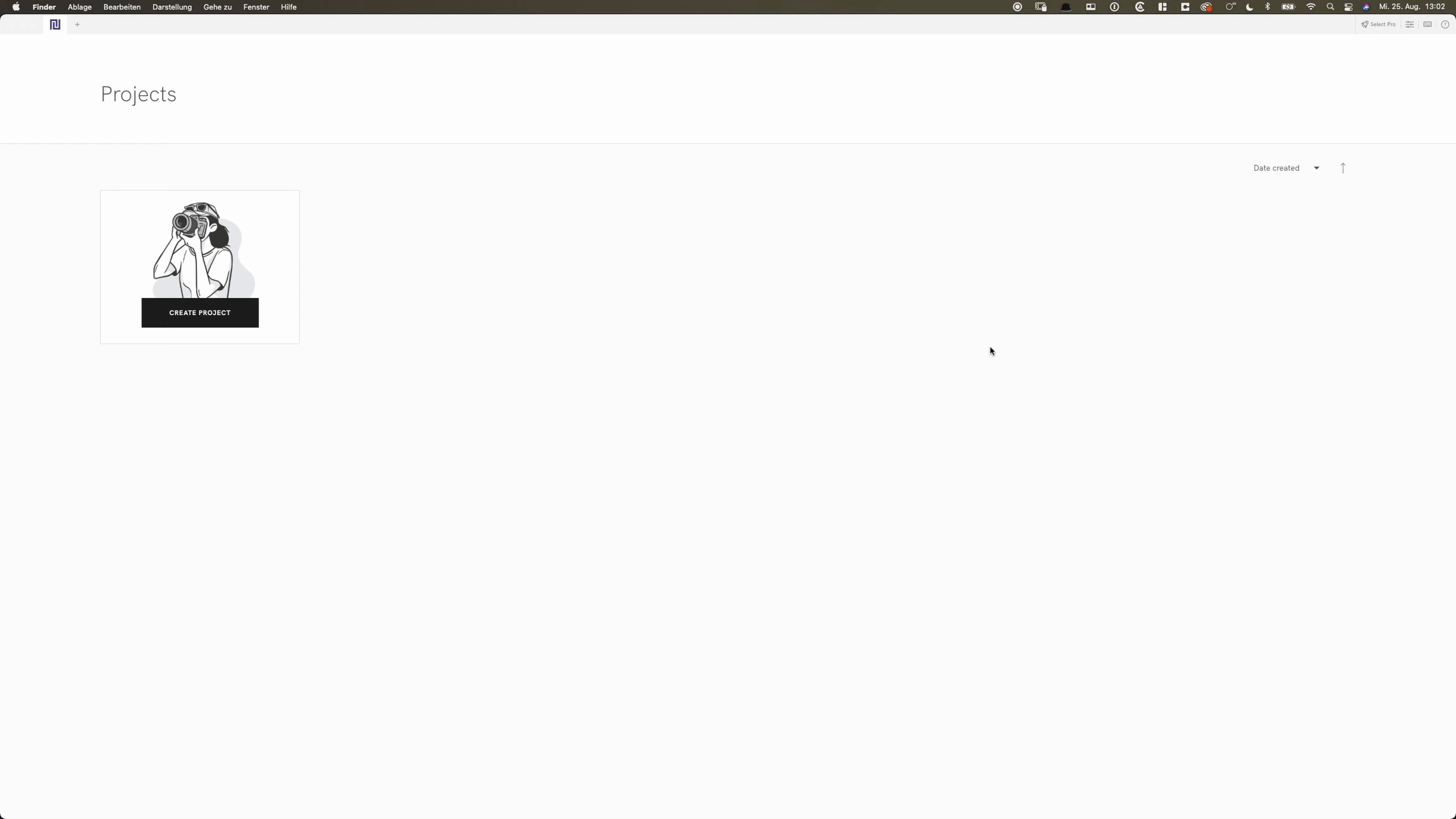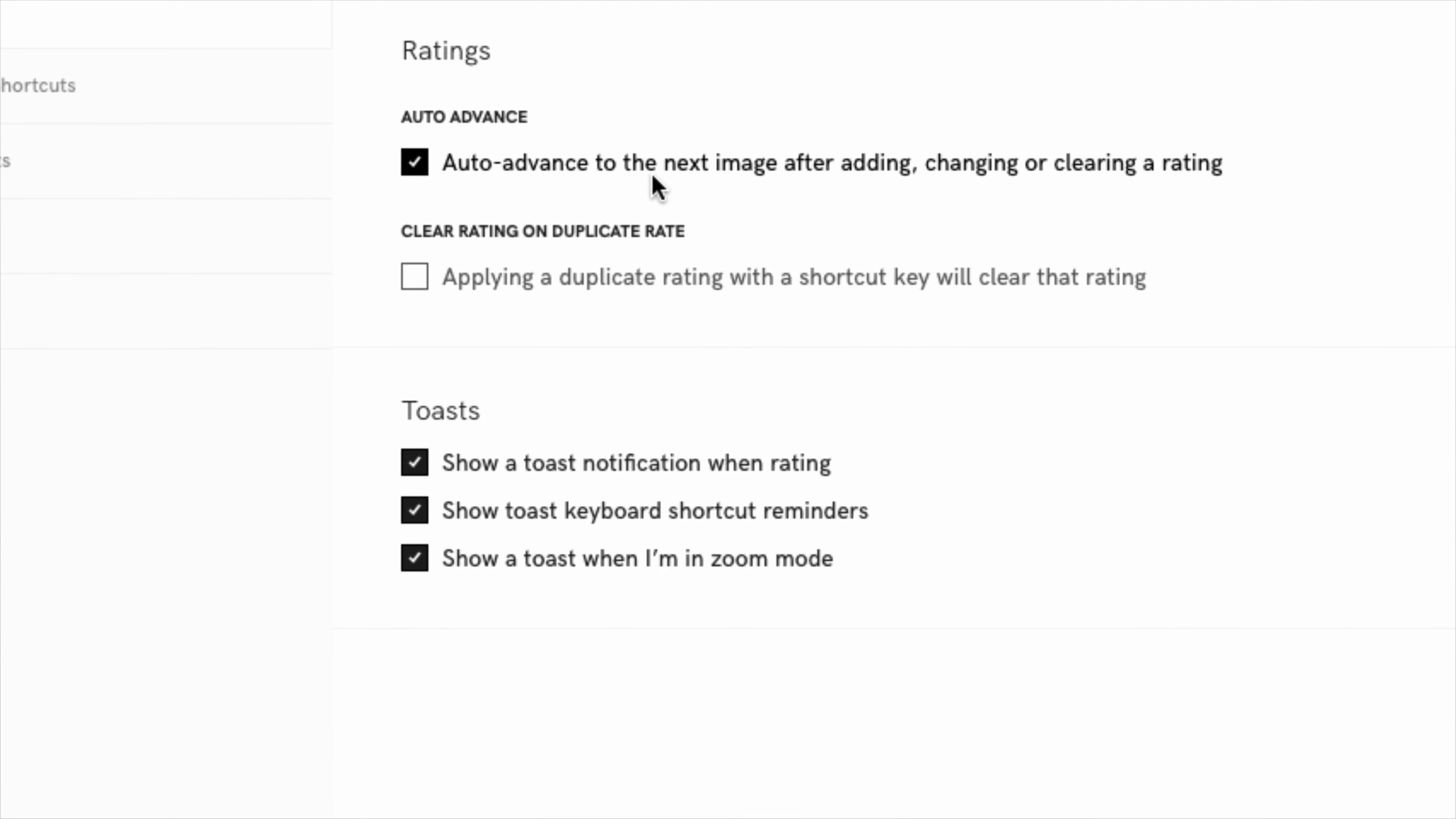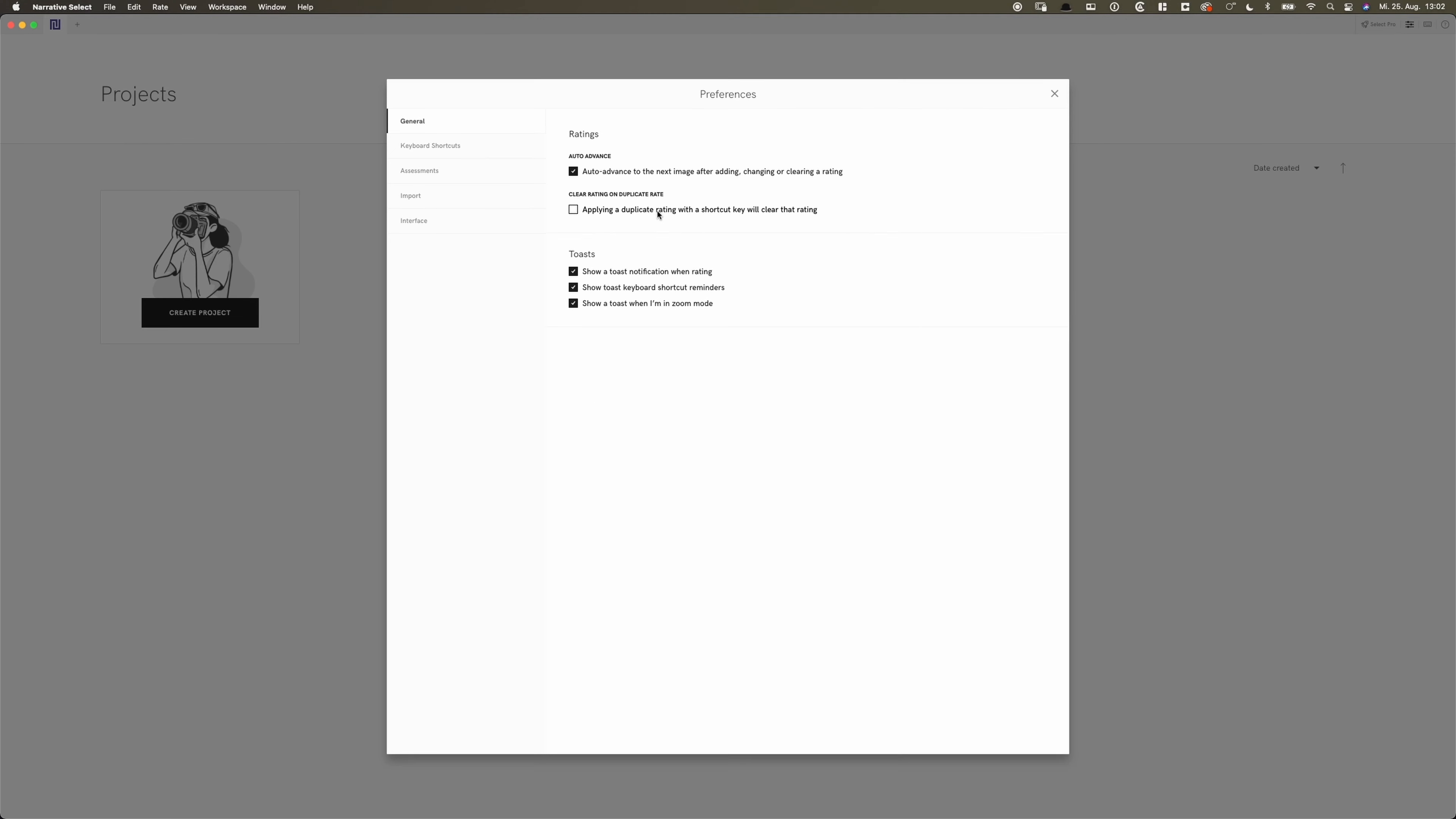I'm gonna go about the basics first. On the top right, you can go into the preferences. And basically just adjust a few things, not too much. The option of auto-advance to the next image after adding, changing or clearing a rating. Definitely want to keep this checked as this thing makes it faster. Second one is clear rating on duplicate rate. Applying a duplicate rating with a shortcut key will clear that rating. I don't have to use that as I auto-advance so I'm not double-checking. Keyboard shortcuts, pretty simple. We want to use left and right or up and down to advance.